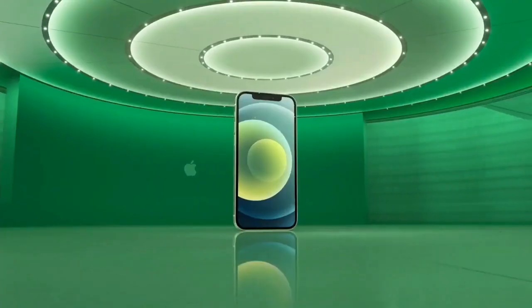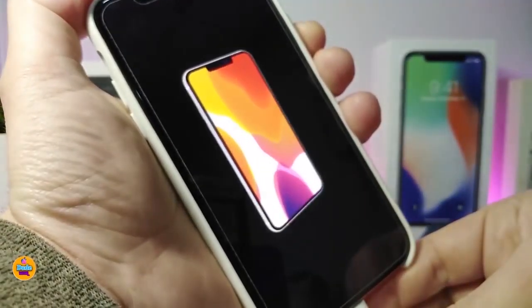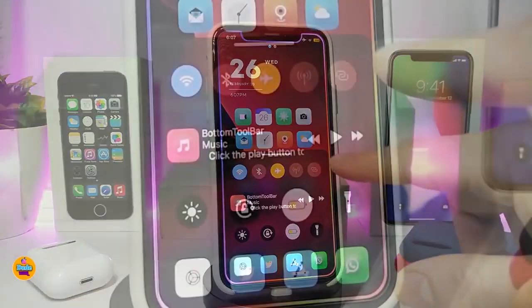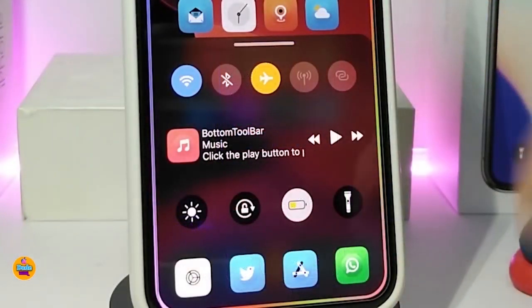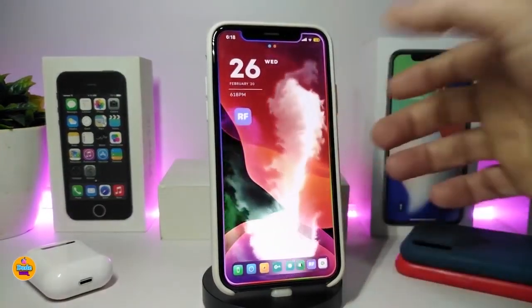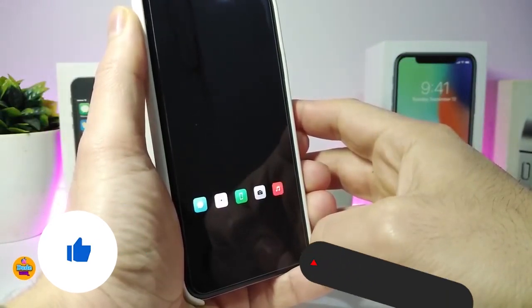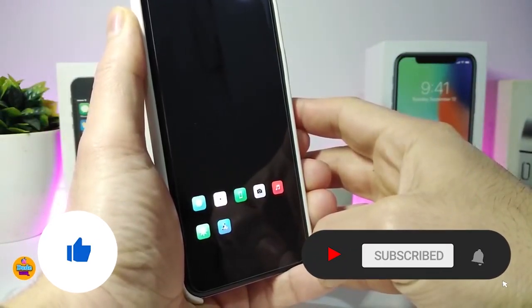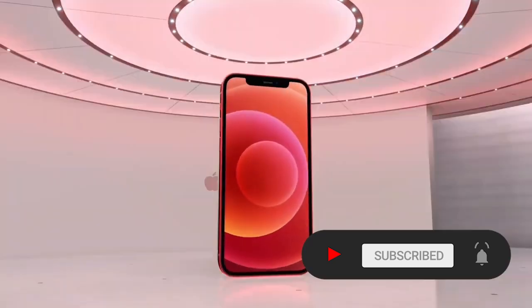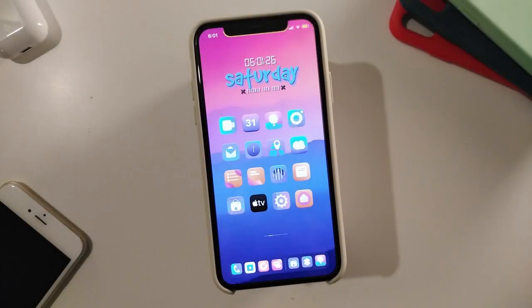Hey, what's going on guys, welcome back to the channel. Time to talk tweaks for those who already jailbreak their devices on iOS 13, 13.5, 13.7, even iOS 14 up to 14.1, and also iOS 14.2 — these tweaks will be for you. Before I start today's video, I'm asking you guys to give the video a big thumbs up, make sure to subscribe and hit that notification bell so you'll be notified whenever I release a new tweaks video.